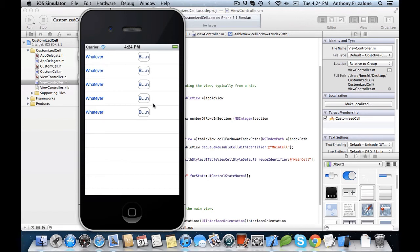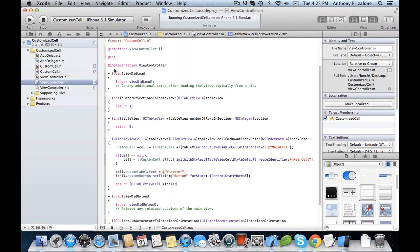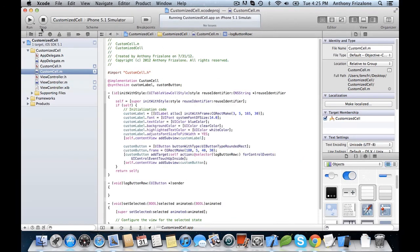So obviously, first, we need to increase the width. We're going to want to move the label over a little bit more and move the button over some more. So let's go back to our customCell.m.